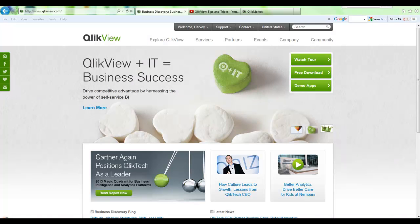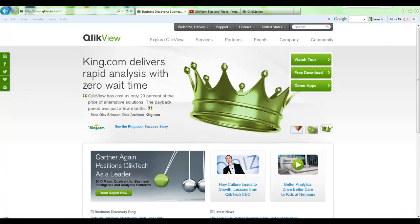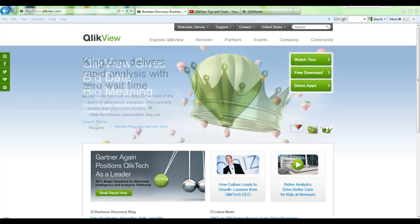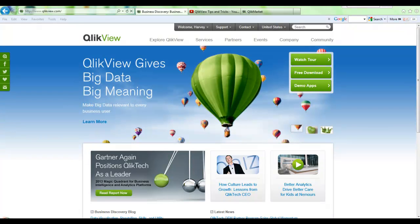Hi, my name is Harvey Johal, a Solutions Architect with QlikTech, and today we're going to take a look at how you can download your QlikView product now that you've purchased QlikView.